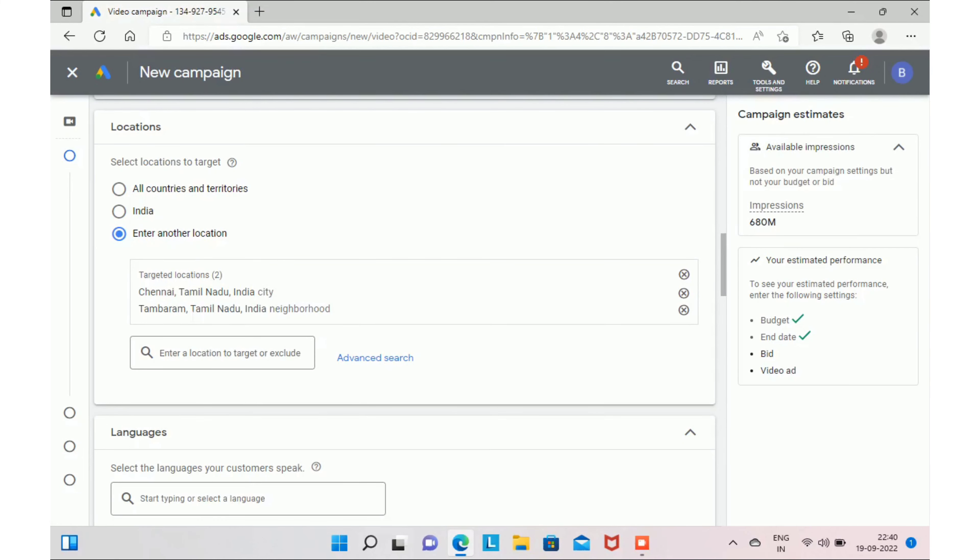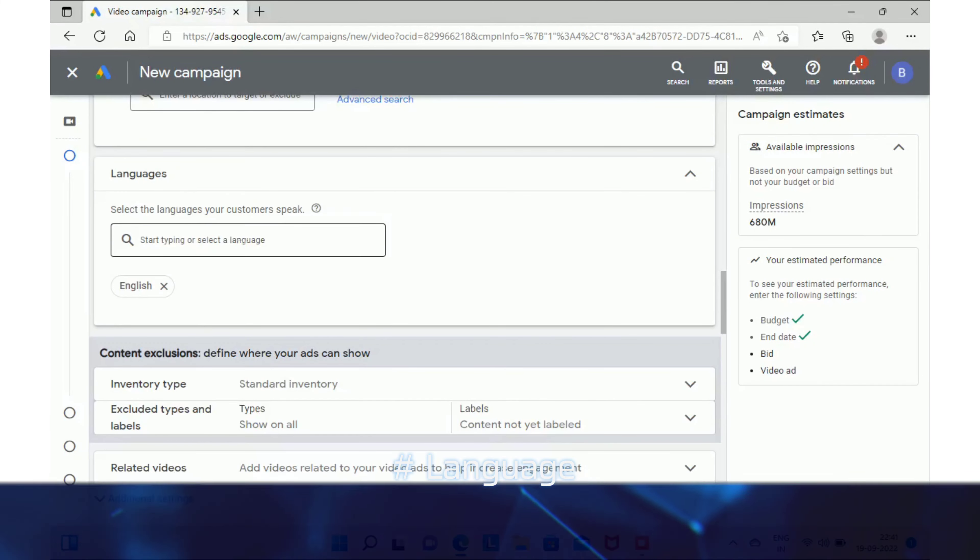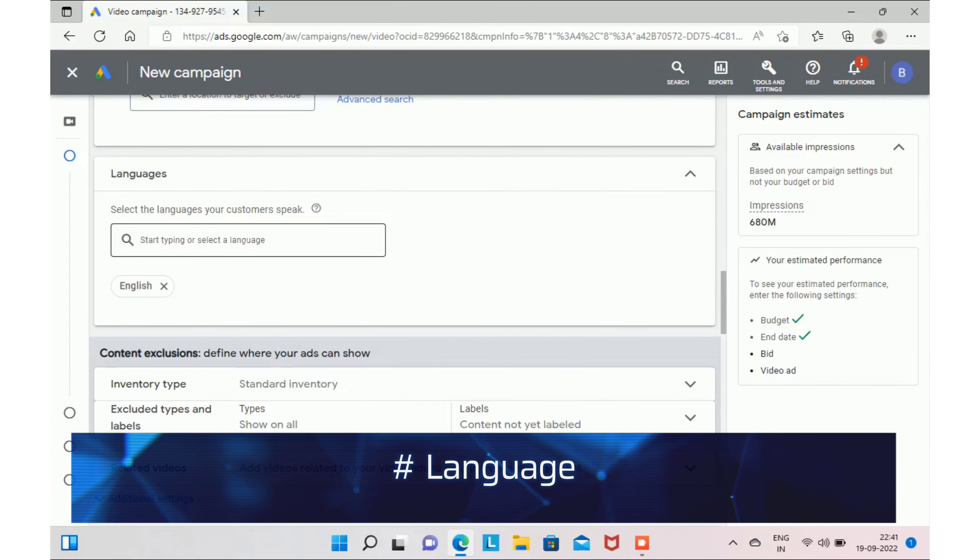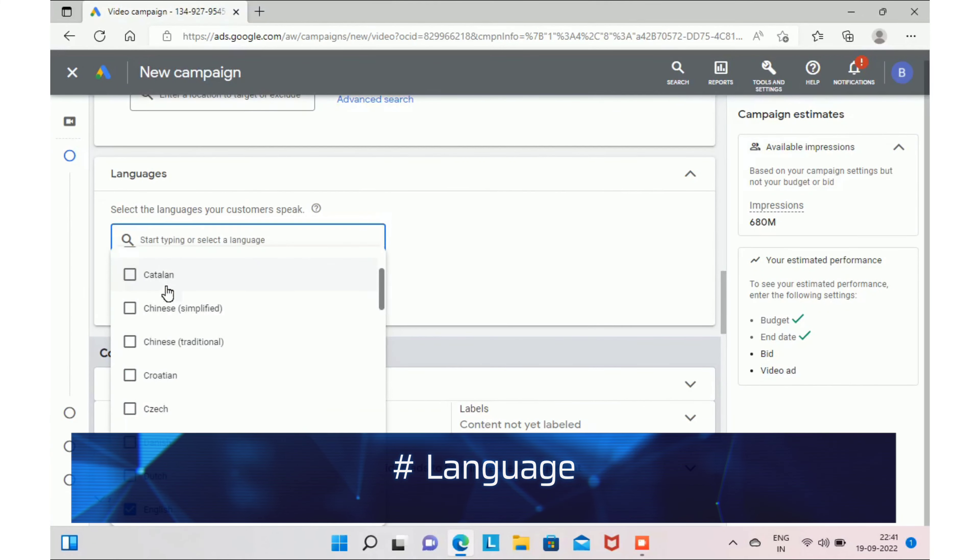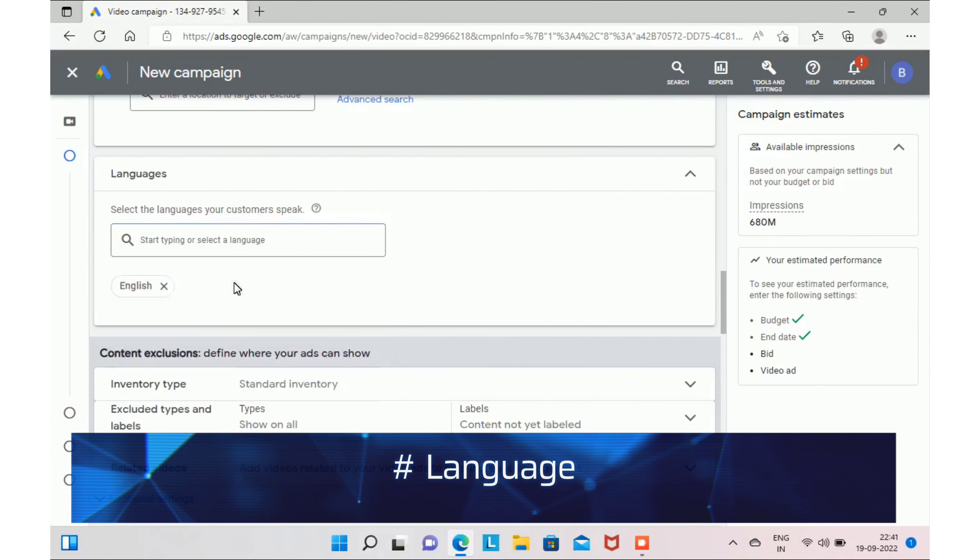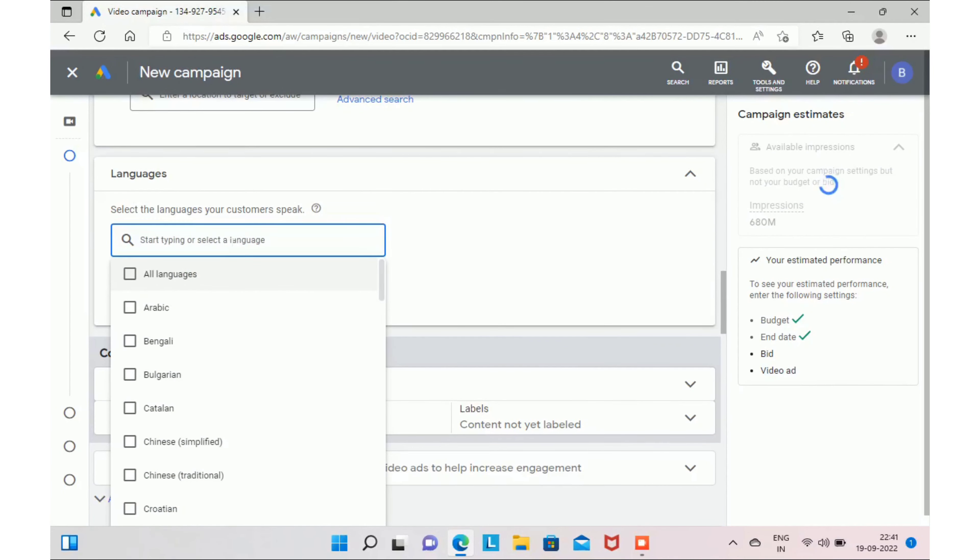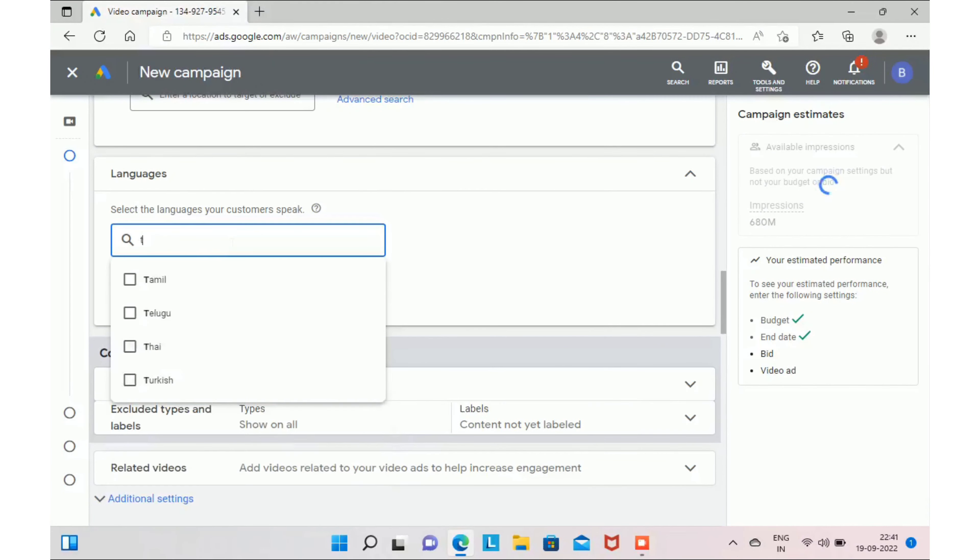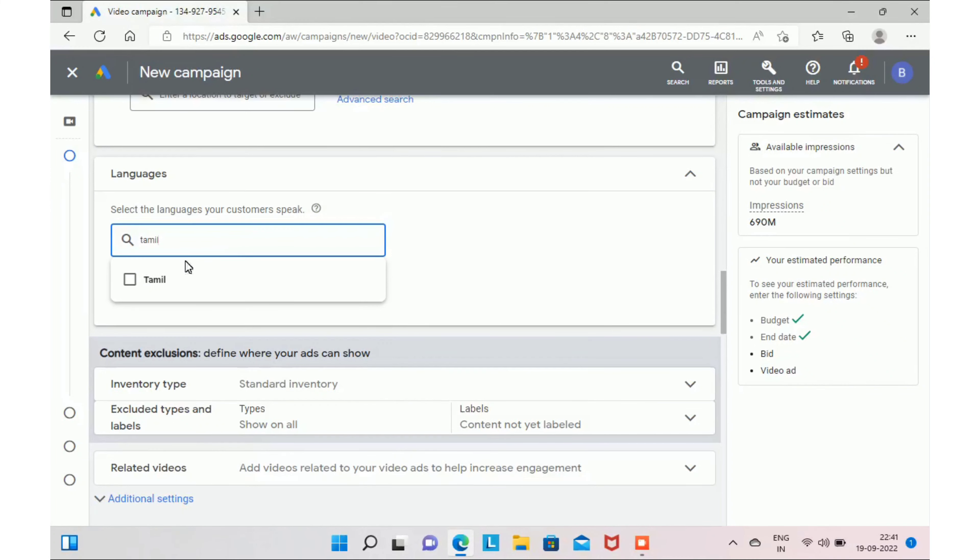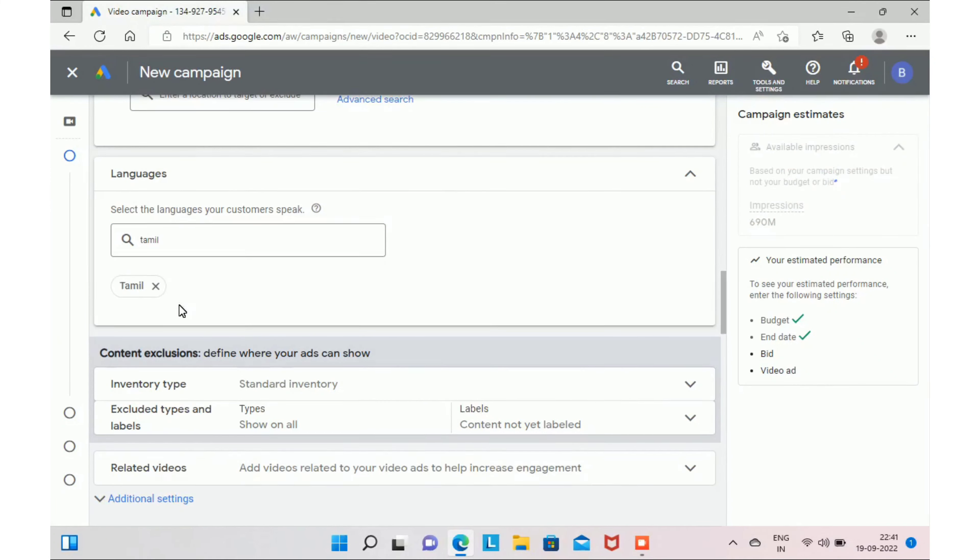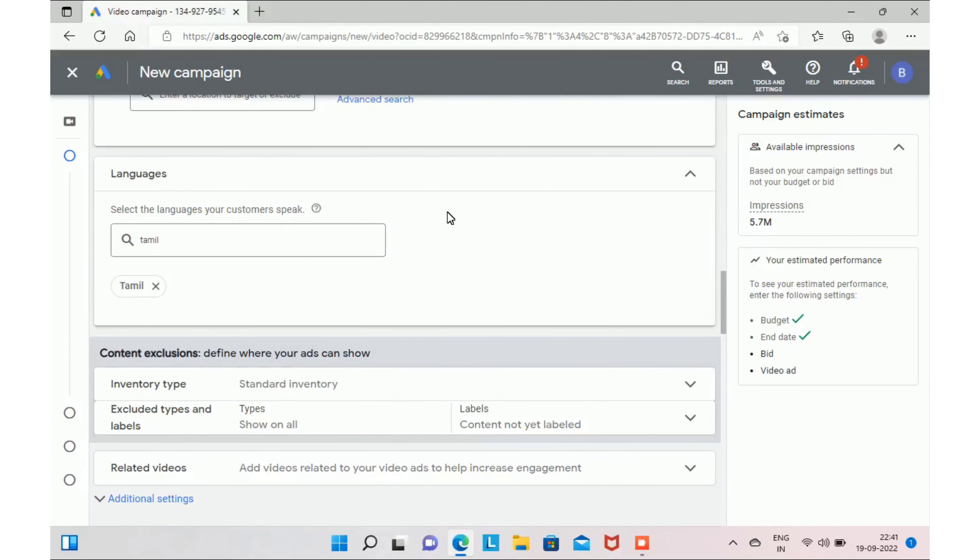Once that is done, your next step would be selecting target language. In your case, you made your promotional video explaining about your services in Tamil. Then you have to select Tamil in this target language. If you made your video in Hindi or if you made your video in English, then you have to select your language accordingly in this box.